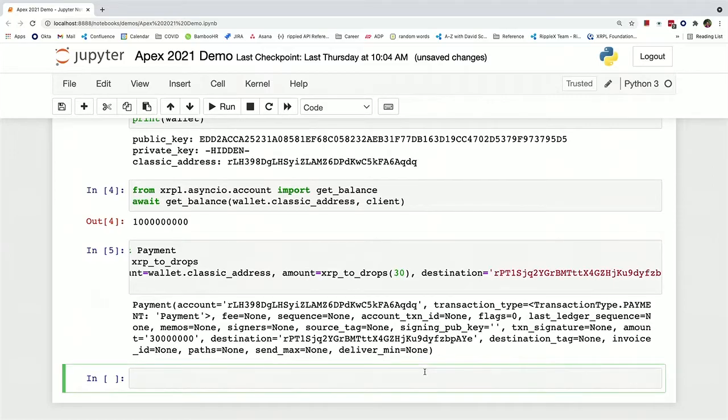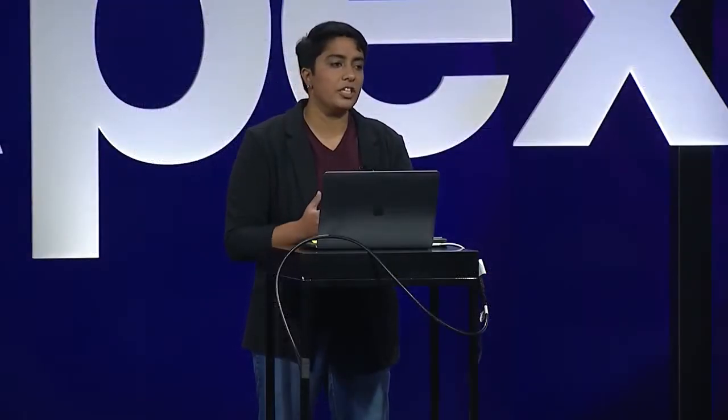So now there's a lot of information that you need for a transaction to actually send it, such as the transaction fee or the account sequence number, which is used to make sure that you don't accidentally send a payment twice or send a transaction twice.